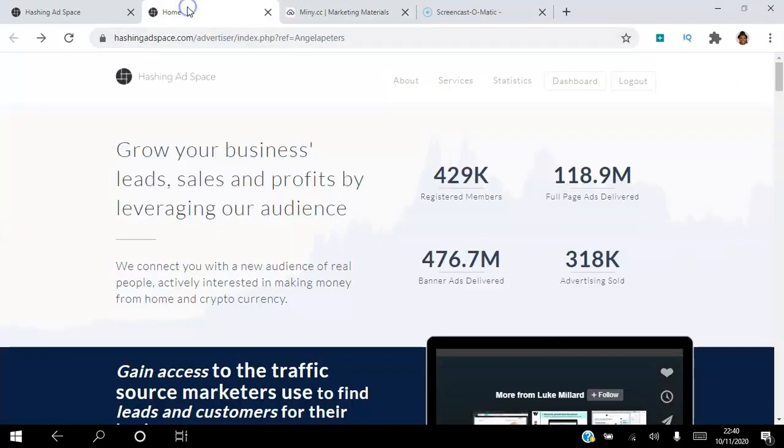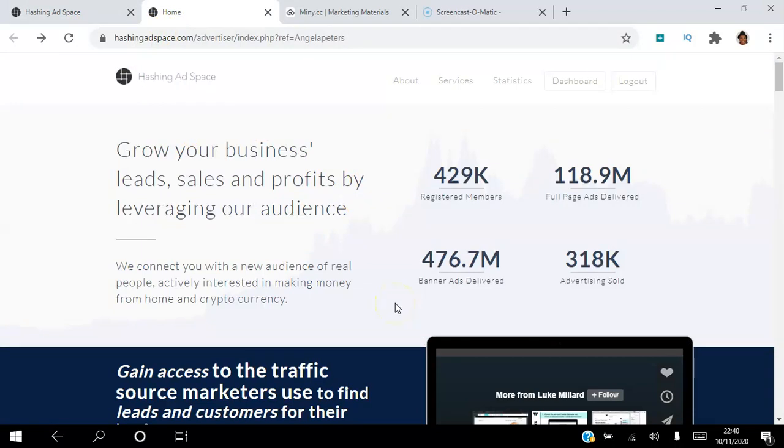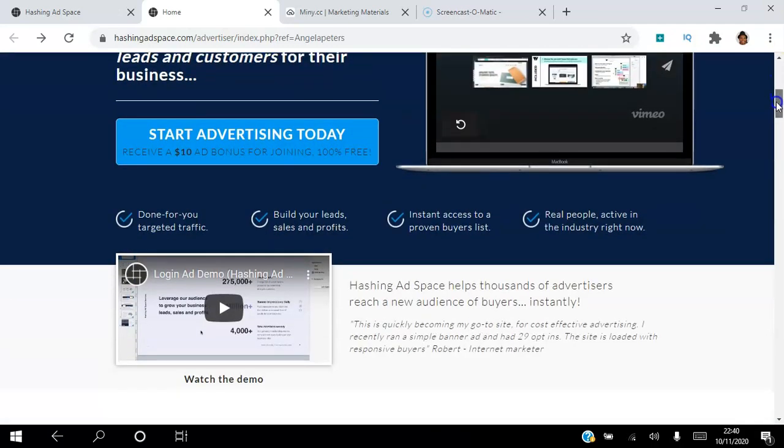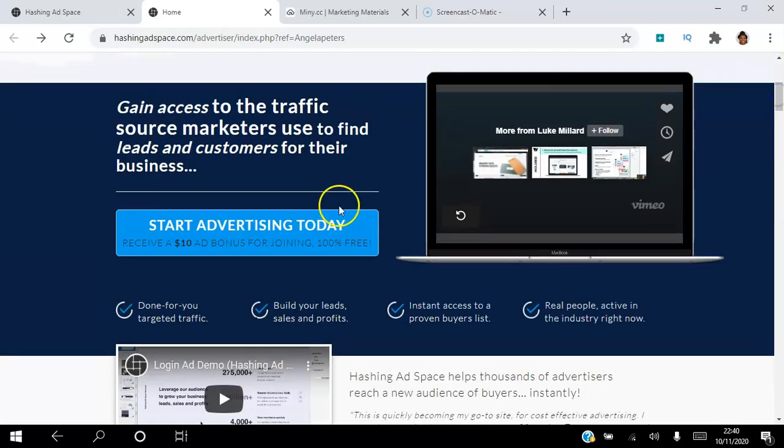And I'll be able to see as well in my back office in Miney.cc to see what kind of opt-ins I got from that on that day. So thank you very much for taking the time to watch this video to the very end. If you're looking to grow your business leads, sales, and profits by leveraging the Hashing Ad Space audience, these are targeted make money from home people who are interested in cryptocurrencies. Then you can click the link in the description to create your free account. You actually get that $10 ad bonus just for joining as well.